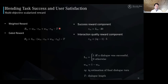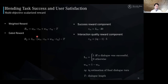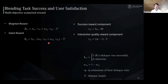We also propose another reward scalarization function called the gated reward RG, which has the same weighted combination of task success and interaction quality reward components. But in addition, there is a gating mechanism: only if the dialogue was successful do both task success and interaction quality contribute to the reward.